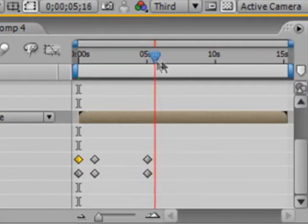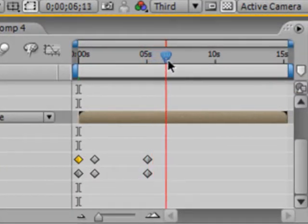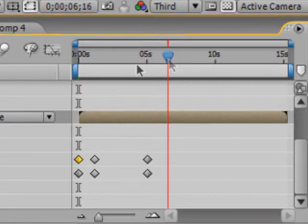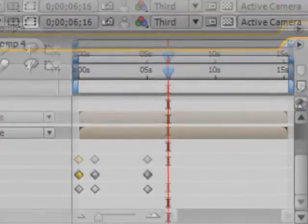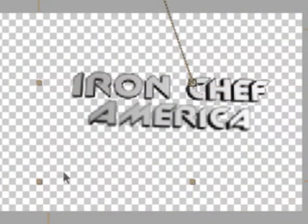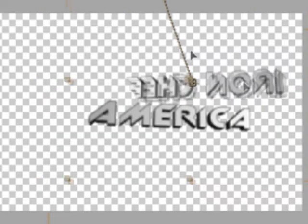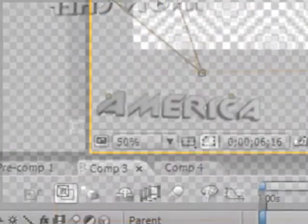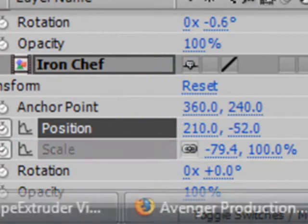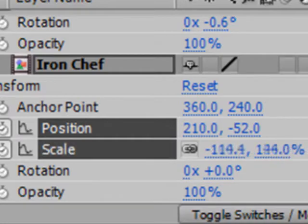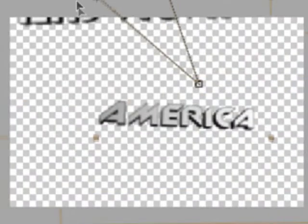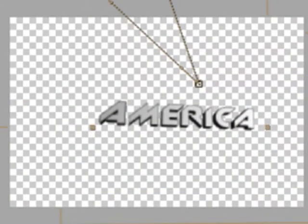And now we want them to animate out, so jump ahead another second — about six seconds in your composition — and animate them out again. So your Iron Chef layer: flip it out and drag it out, and increase the scale too. And of course do the same with your America layer.